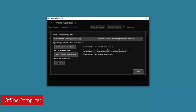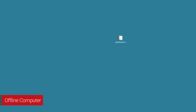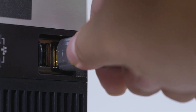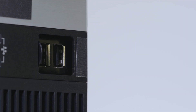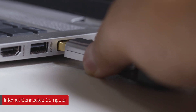Select Cancel on the Offline License Authentication dialog box, then close the License Activation Tool. Next, we need to obtain the license file. Safely disconnect the USB drive from the computer connected to the camera and then plug it back into the internet-connected computer.